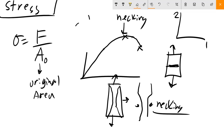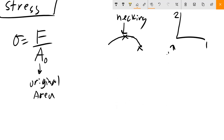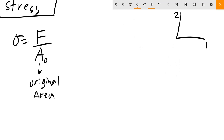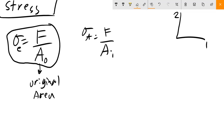Getting back to the point: stress is defined as force per cross-sectional unit area and your initial cross-sectional area — this is specifically the engineering stress. There's another form called true stress, which is your force divided by Aᵢ, the instantaneous area. Basically, if you can measure the instantaneous area of your sample, you can calculate the true stress.